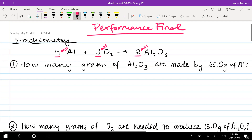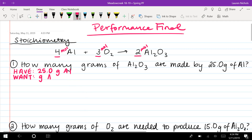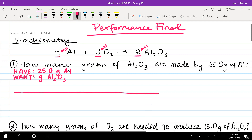Our first problem asks: how many grams of aluminum oxide are made by 25 grams of aluminum? Remember, you always want to start by writing down what you have and what you want to find out. In this case, we have 25.0 grams of aluminum — write down the number, the unit, and the chemical. What we want is grams of aluminum oxide, Al₂O₃. Once we've labeled what we have and what we want, we set up our T-chart.